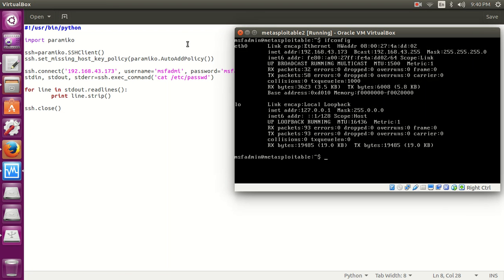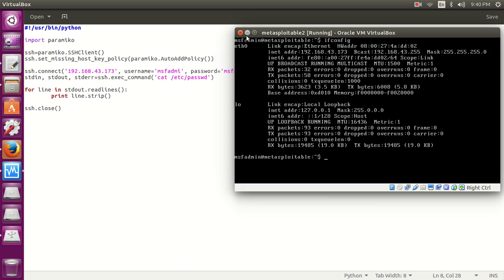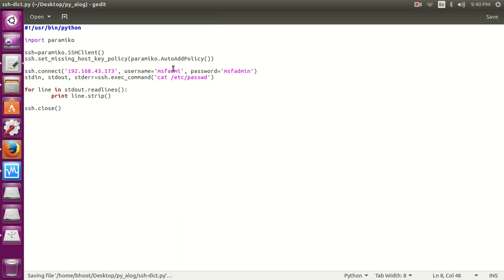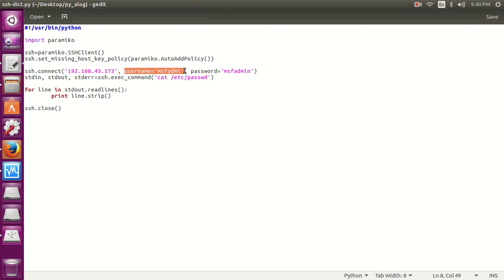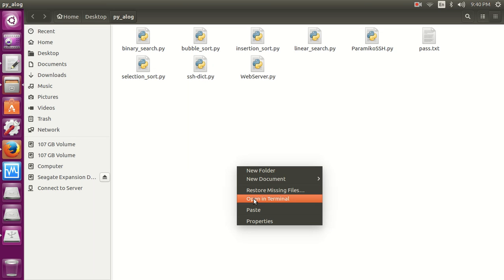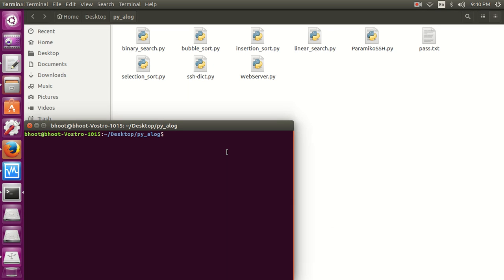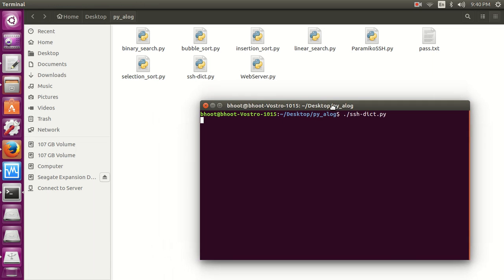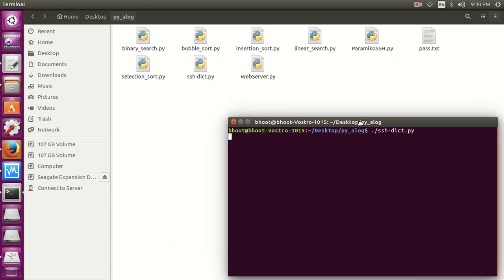192.168.43.173. Let's do one thing: let's enter an incorrect username so that we get an exception, and with the help of that exception we are going to build our script. So let's run it. It's going to give an exception condition.